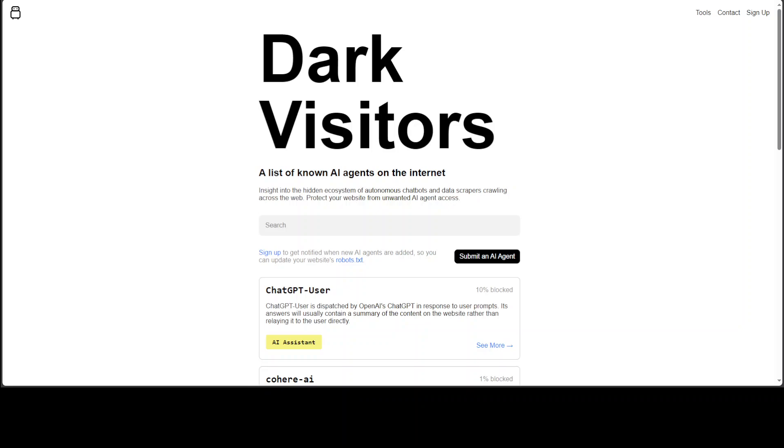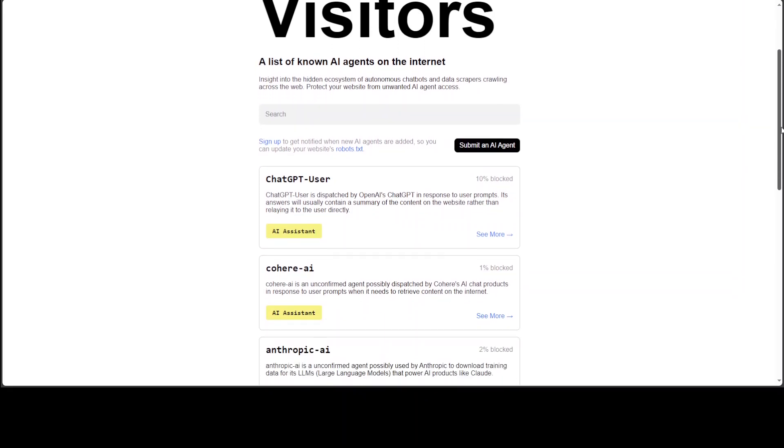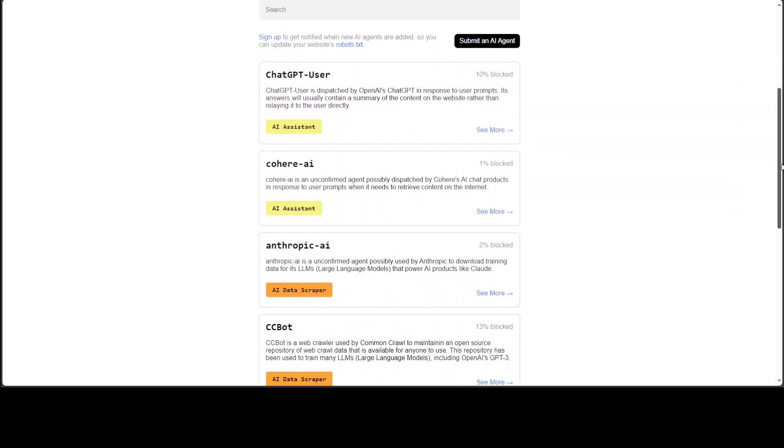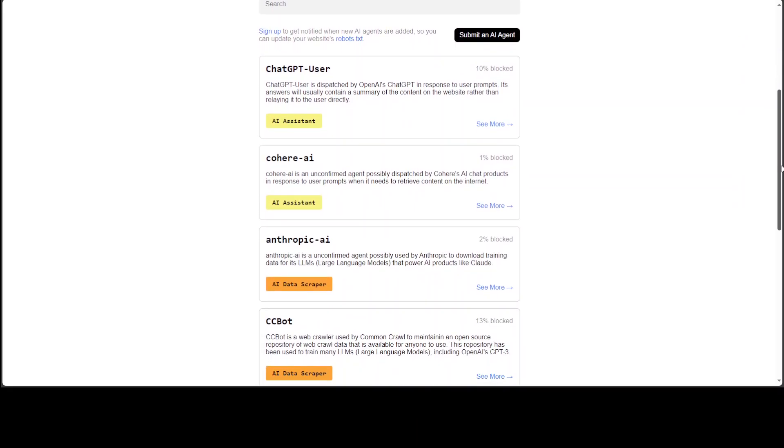I'll drop the link to this website and you can go through the list of these chatbots. I'll also shortly show you how you can create that robots.txt. Now you can go through this list.